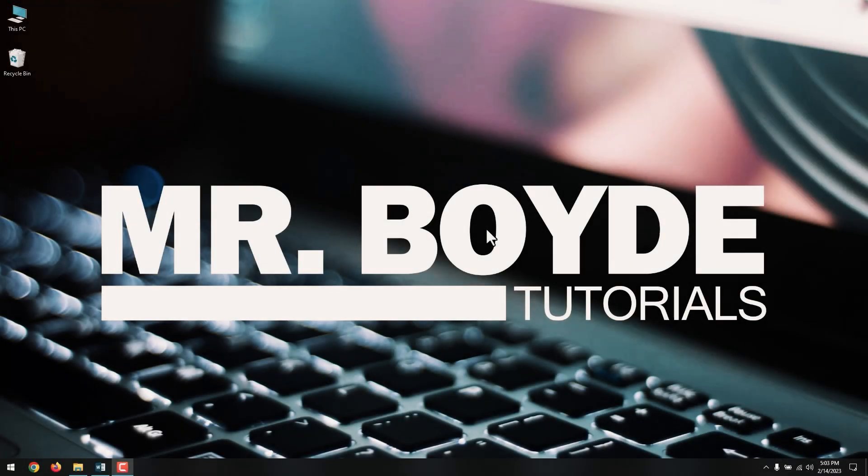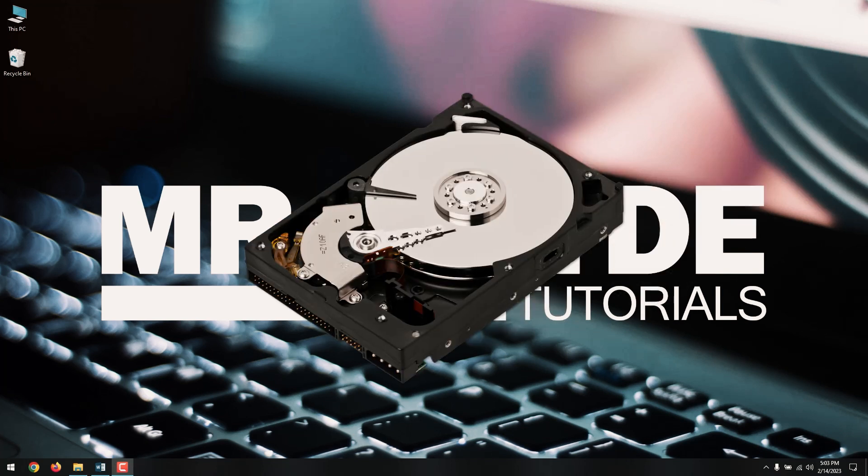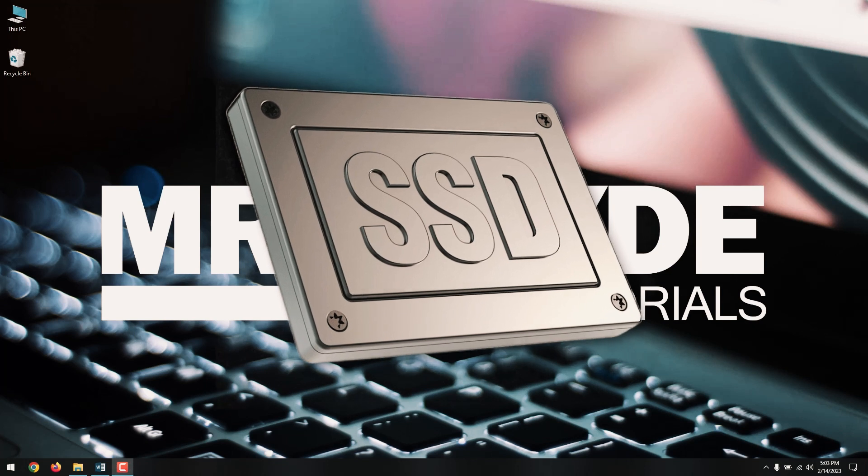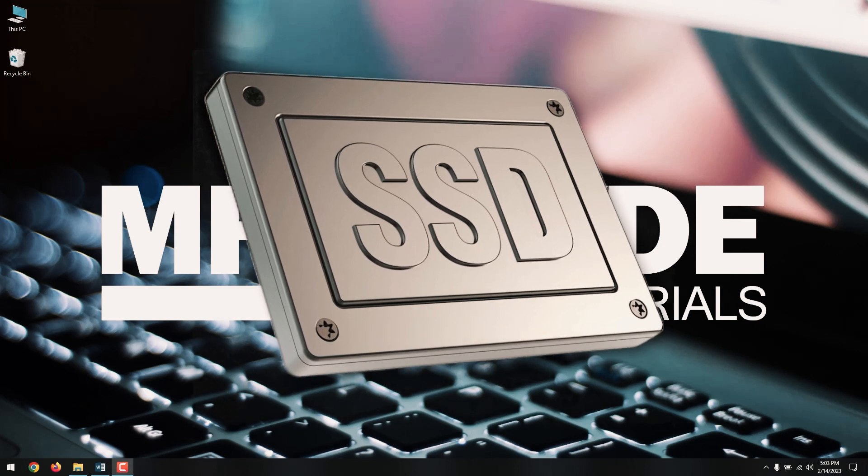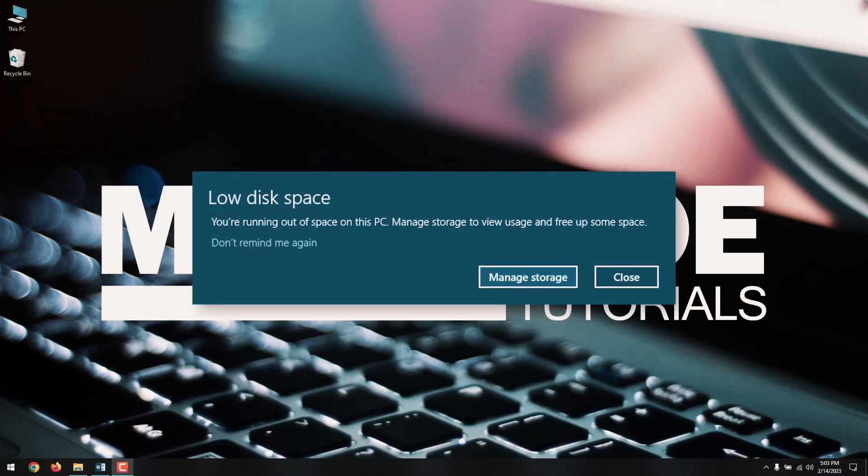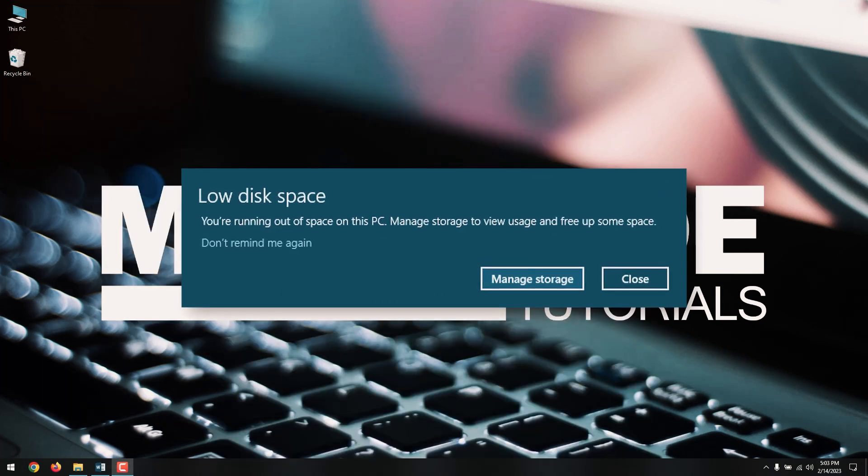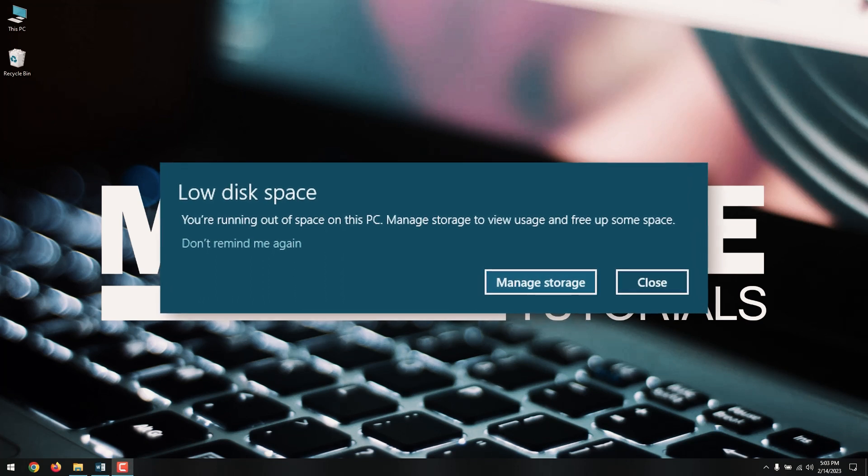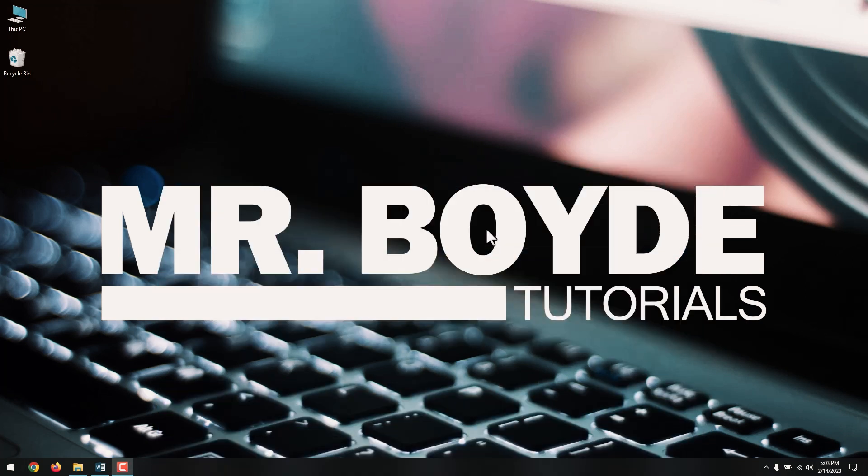Hi there, this is Mr. Boyd. Today, we are going to talk about how you can free up drive space on Windows 10. No matter how large a hard drive or solid-state drive you have in your PC or laptop, there will come a time when you run out of space. There are numerous approaches you can take for freeing up space on your hard drives and today I will show you how.